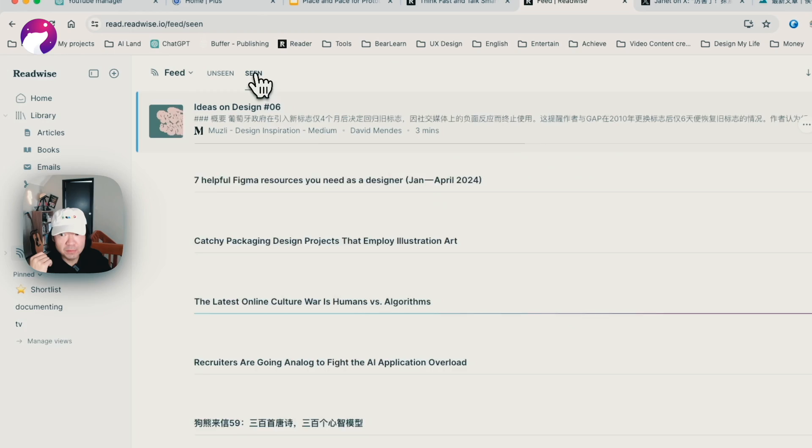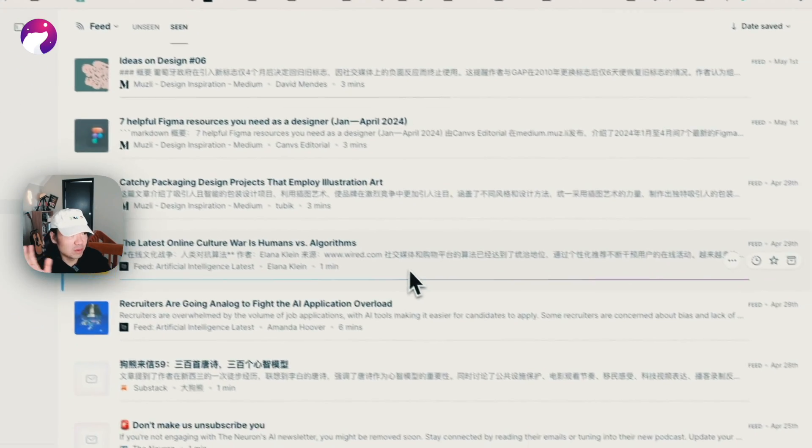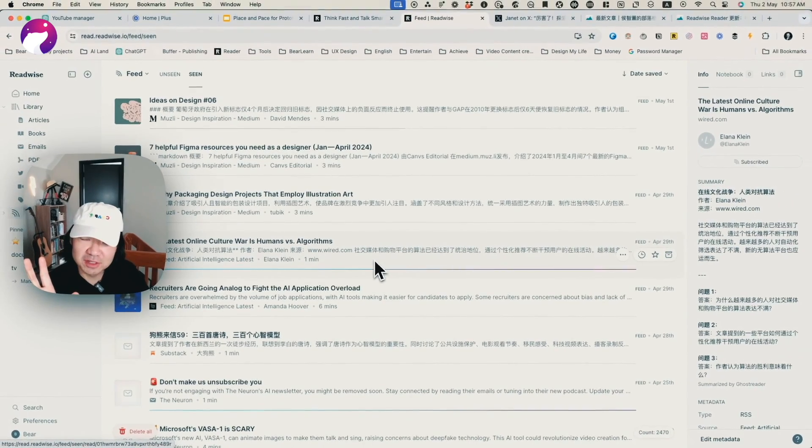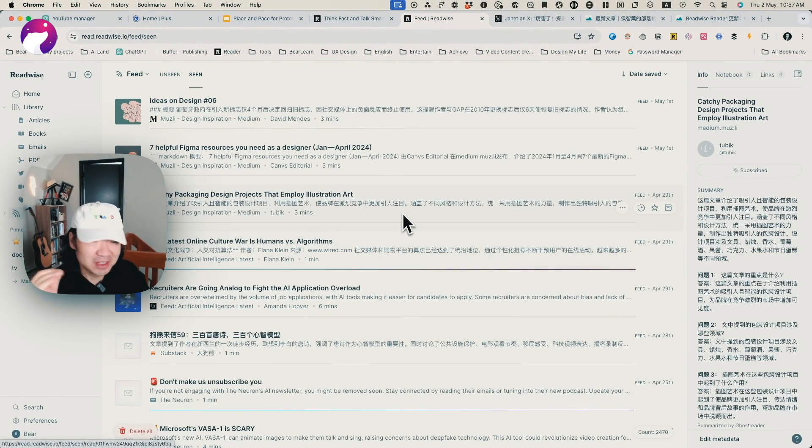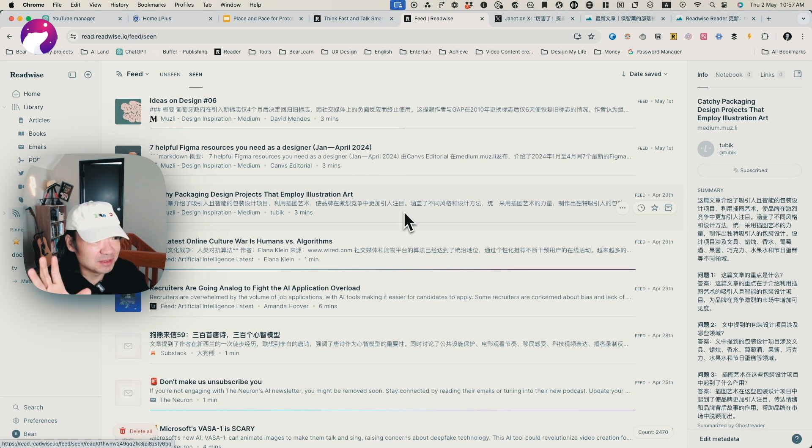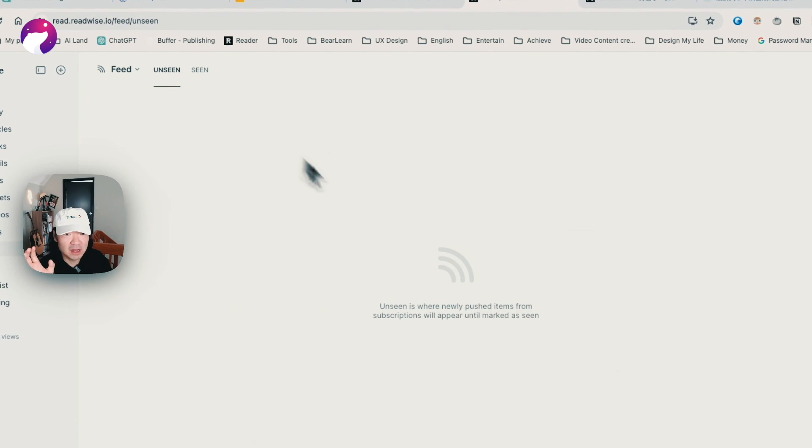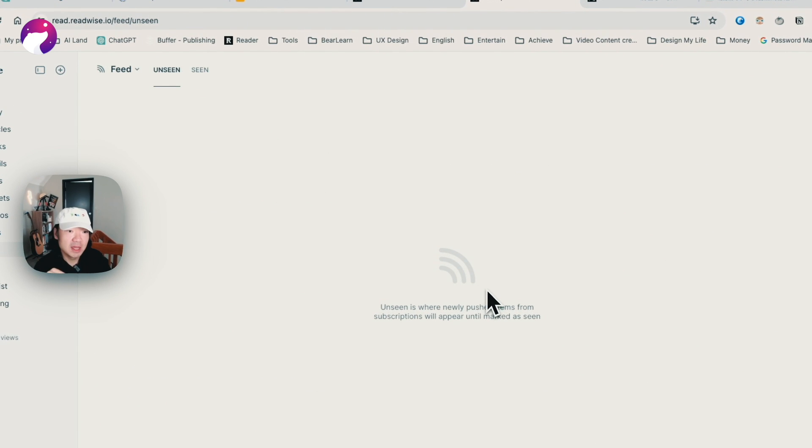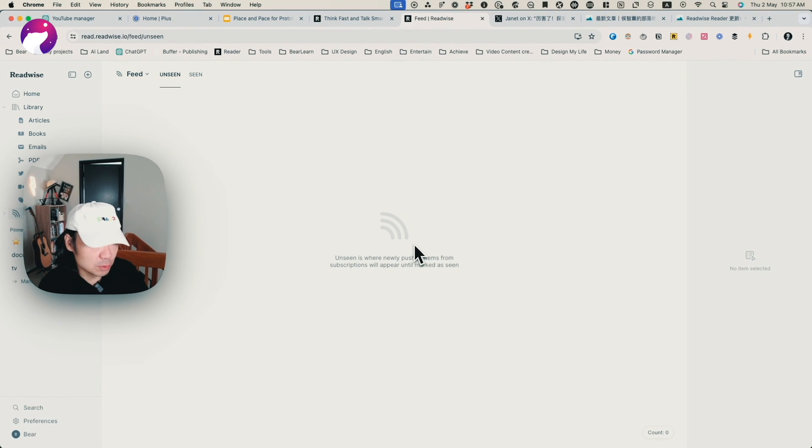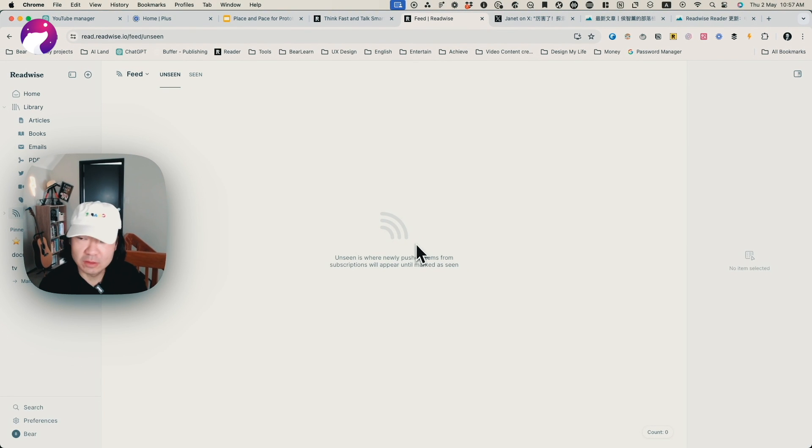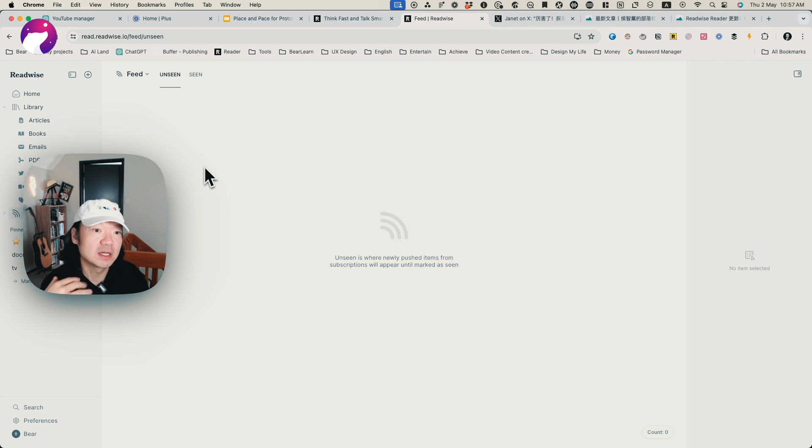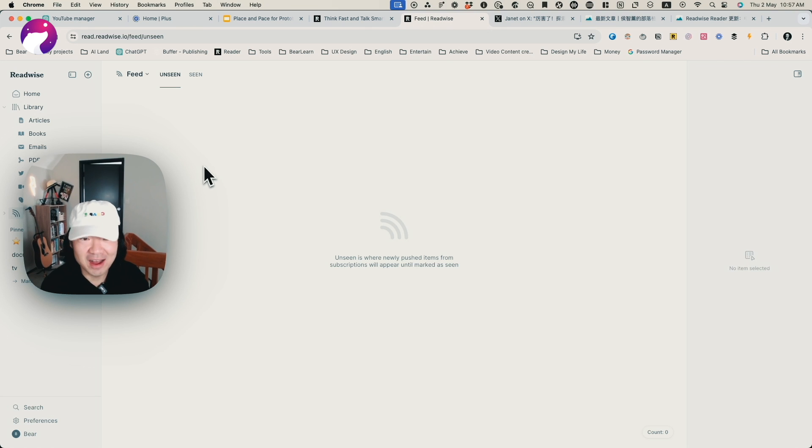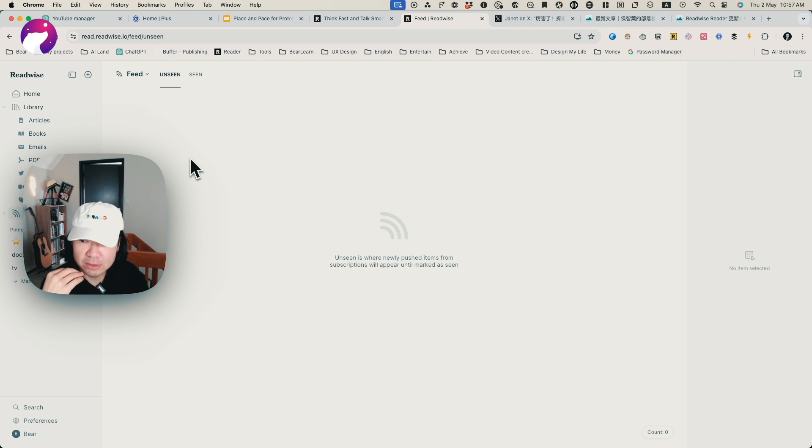Before I had nearly 300 to 400 articles that I hadn't been able to open. But now with only two days, I got all of them sorted and categorized. Some of them were moved to my library to read, and some of them I already consumed and just archived. That's a very good step for me to get back control of all the content.